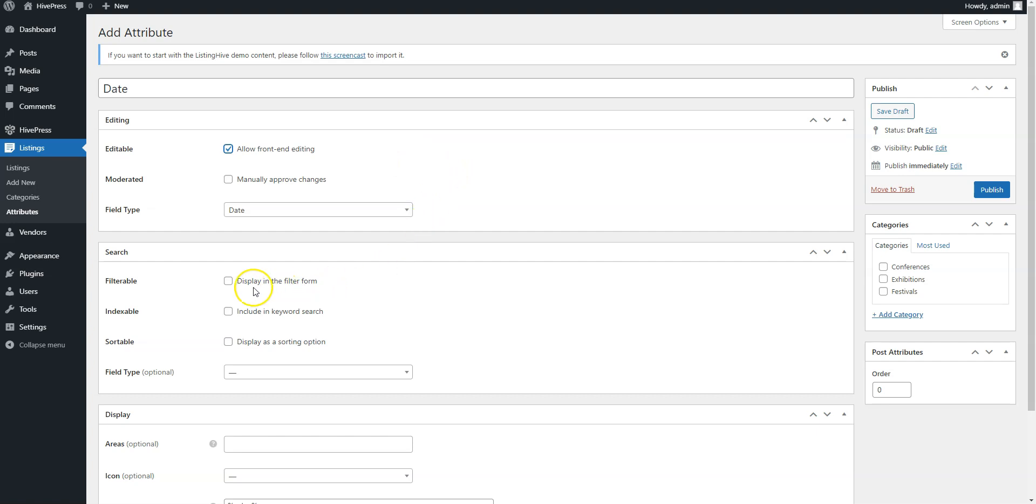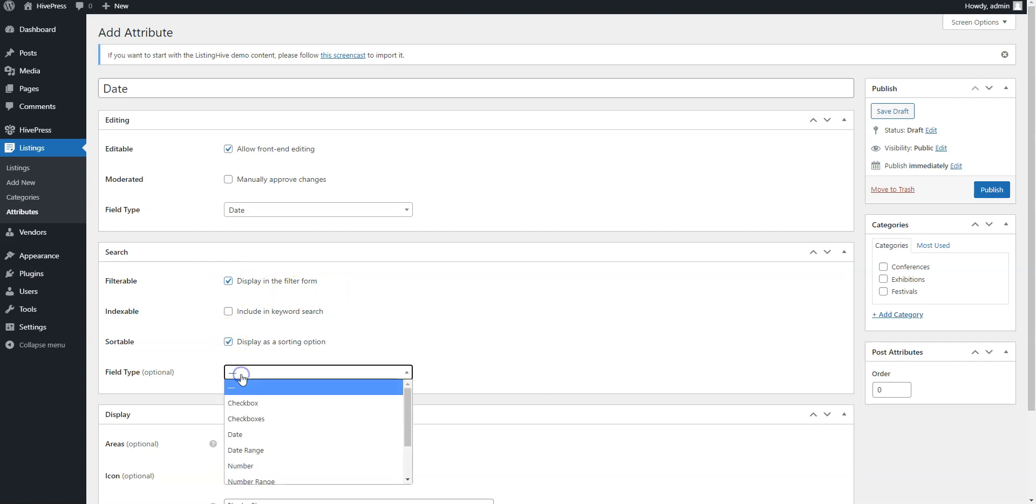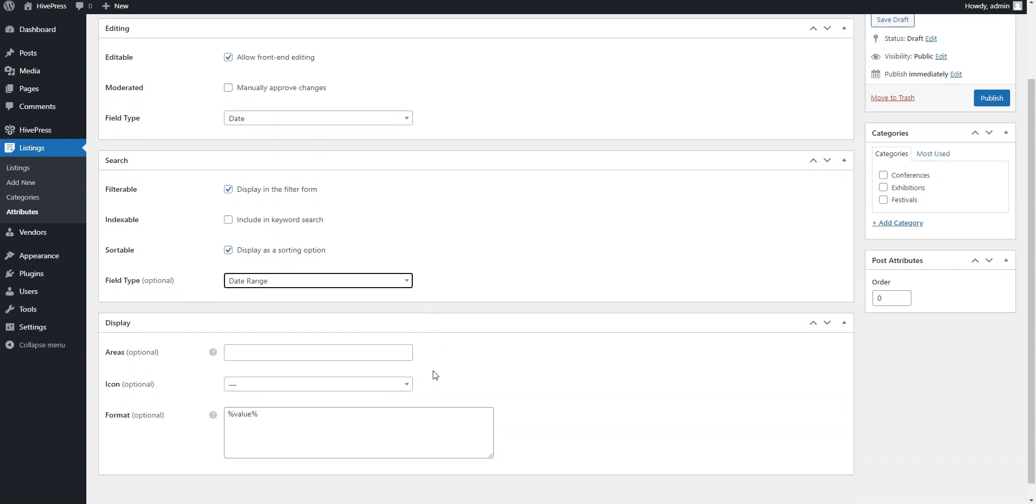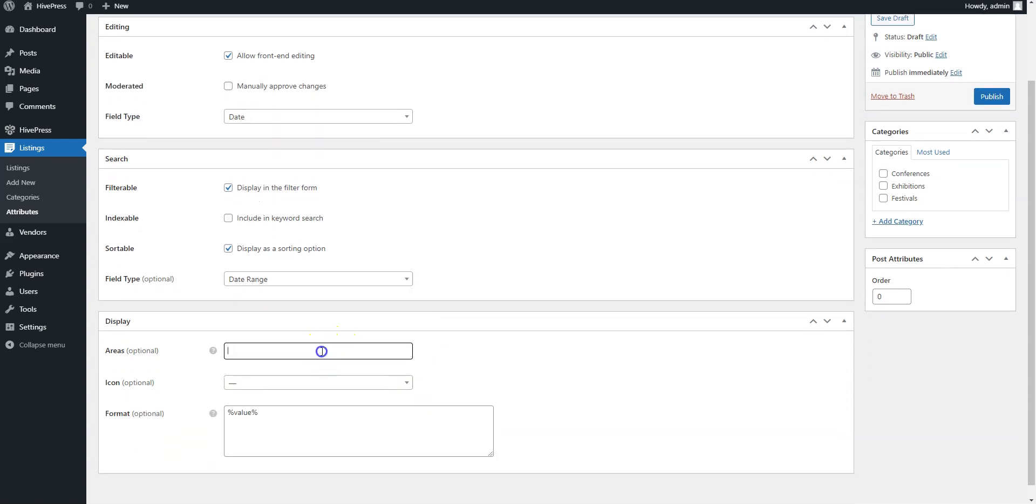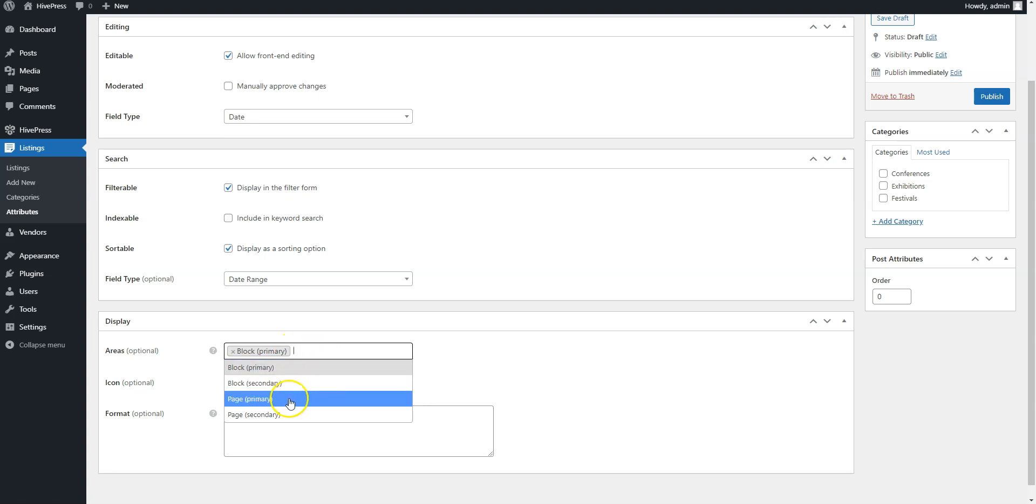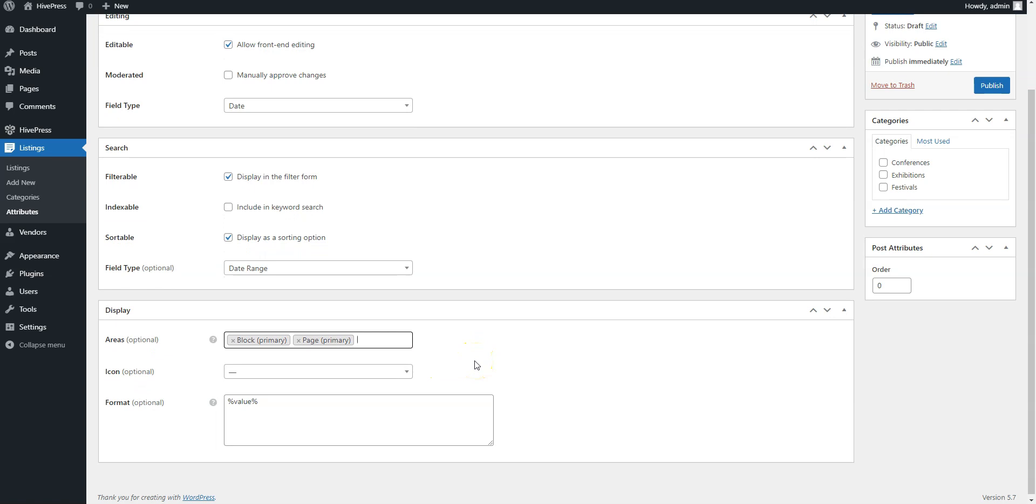Then, mark it as filterable, sortable and select the search field type. It's better to select the date range field type so that users can set the date range when they are searching for events. Finally, define how the attribute value appears on the listing pages by setting its display format. Once you are done, click on the Publish button.